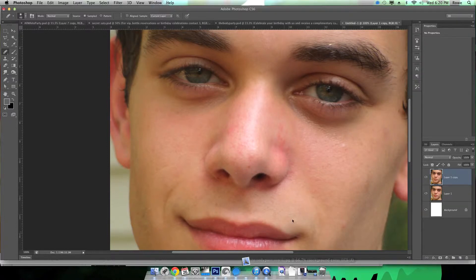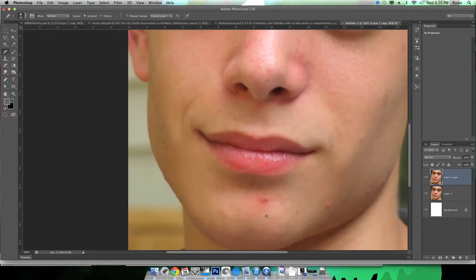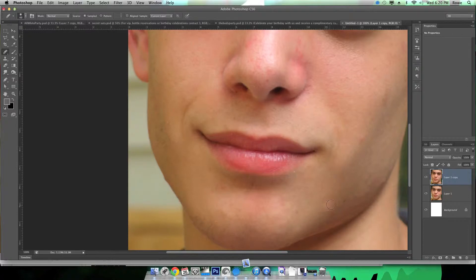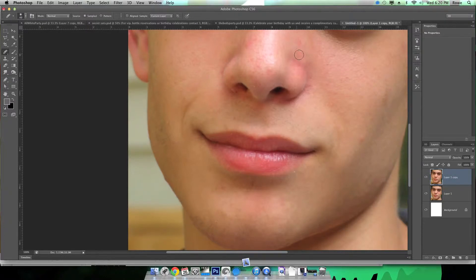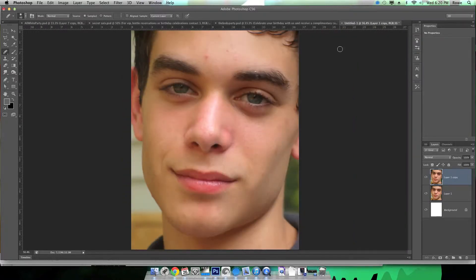As you can see, his face is already getting a lot cleaner. If you've ever seen any magazine covers, centerfolds, or print advertisements, nine times out of ten they've used this tool to clean the face up a little bit, along with makeup and things of that nature.